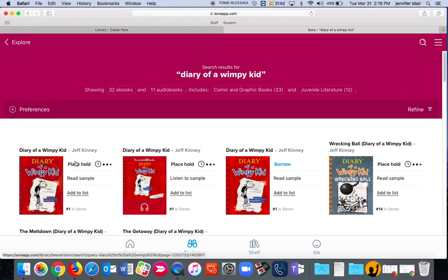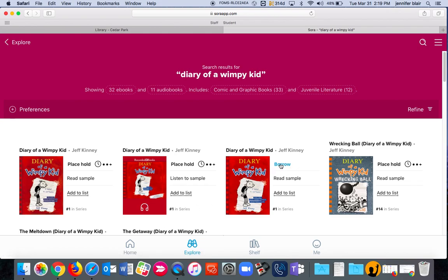Again, this one is not available. This audio version is not available. I know it's audio because I see it's headphones. But this one is available. So I'm going to click on Borrow.